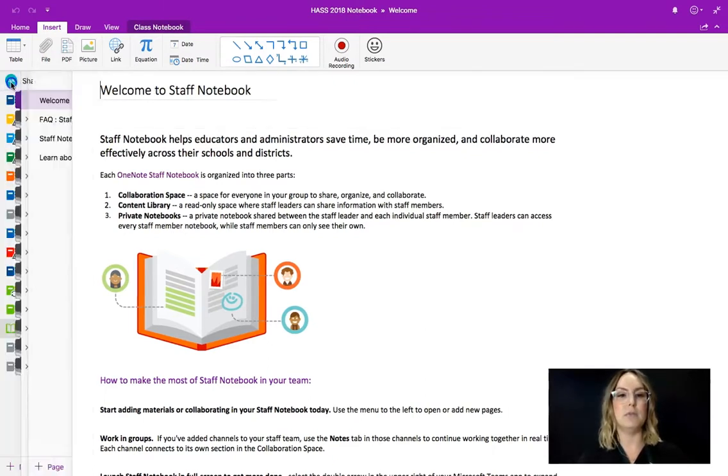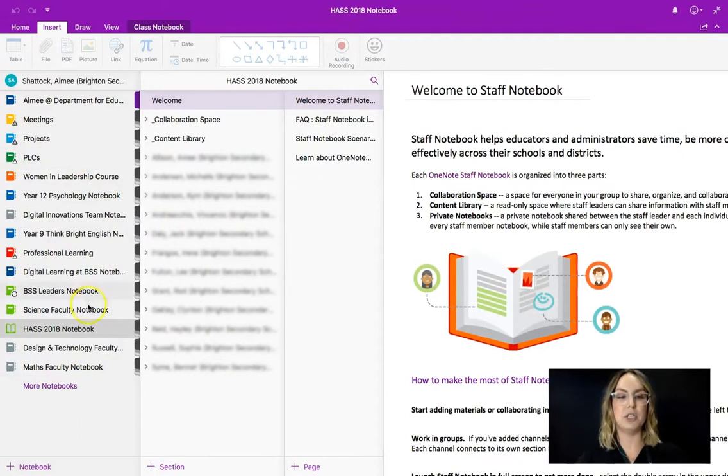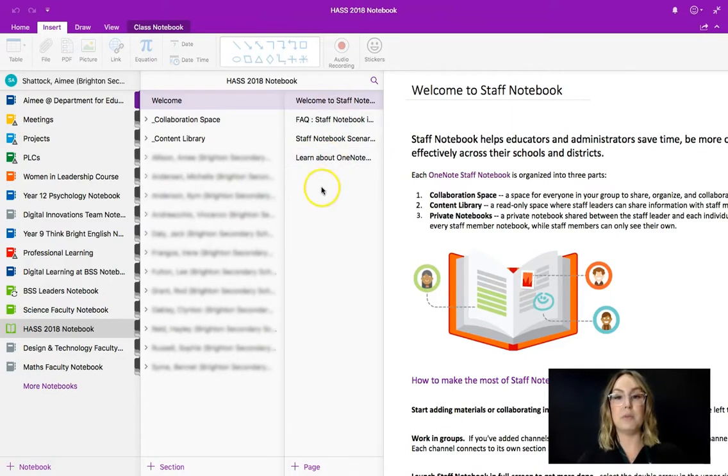So if I click this little arrow you can see that again, we have our book on the shelf, we have the tabs or the sections within that book, we have a preview of the page and then we have the actual page itself.